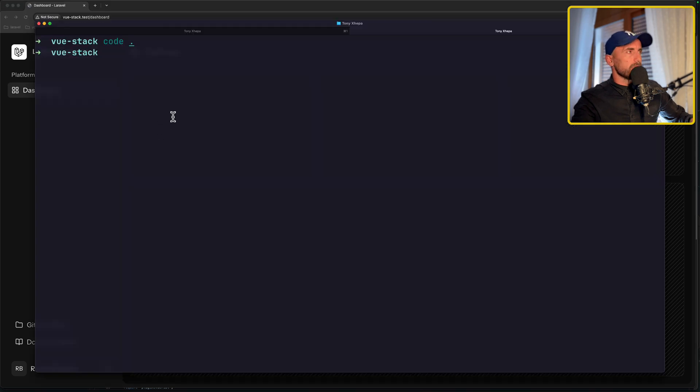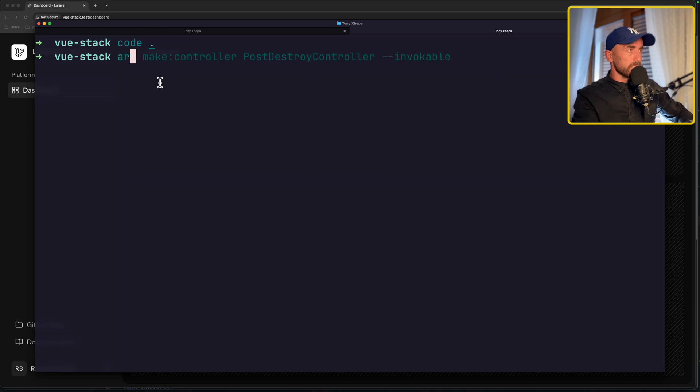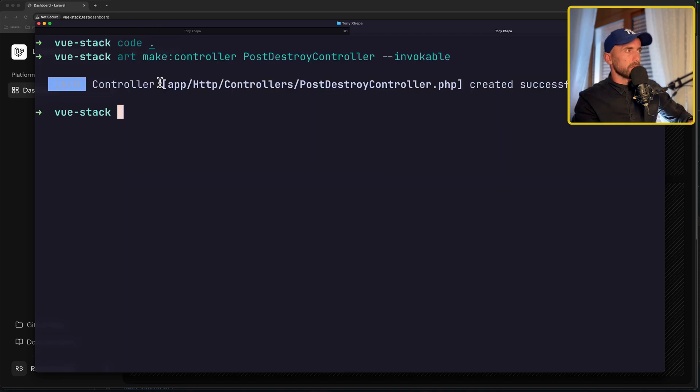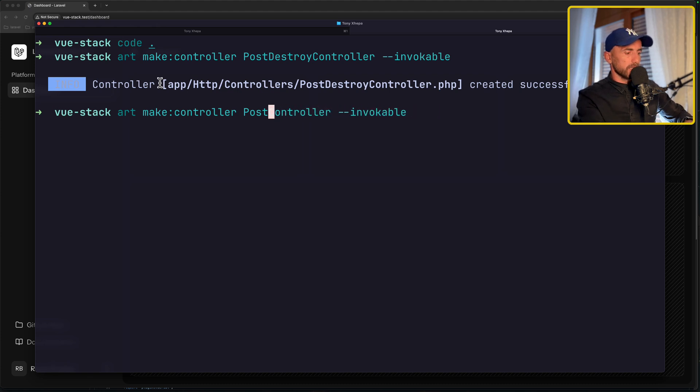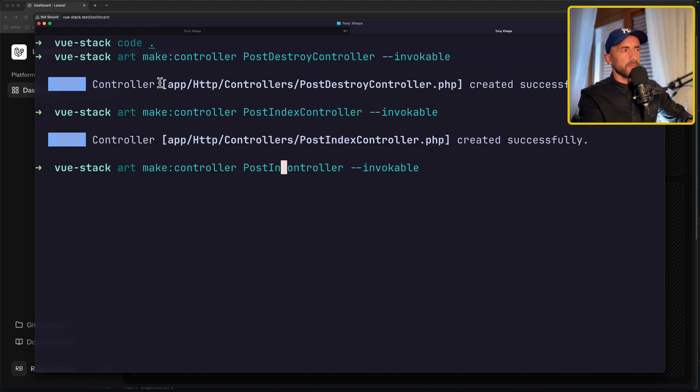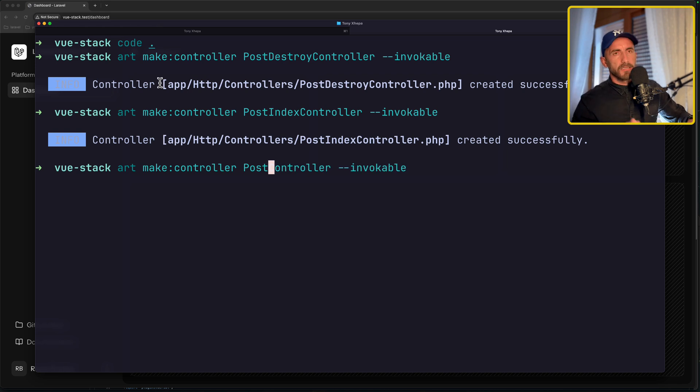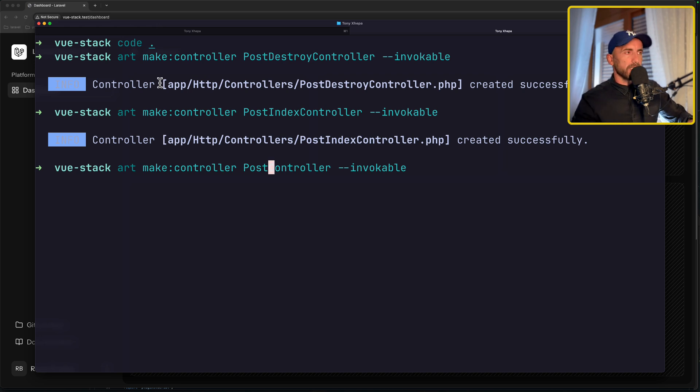I'm going to open the terminal and maybe zoom it here. I'm going to say artisan make controller. Let's create the post destroy and also the post index invocable, also the post, not post create, because for the create I'm going to use the route inertia just to correspond to the correct component when you navigate slash post create.